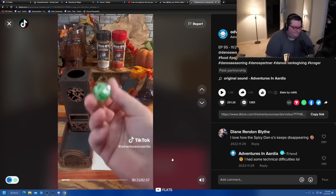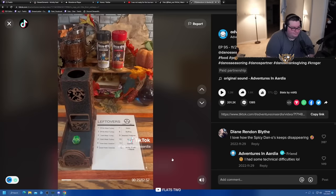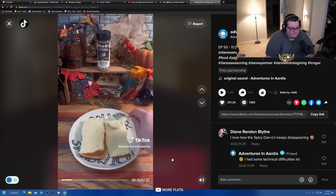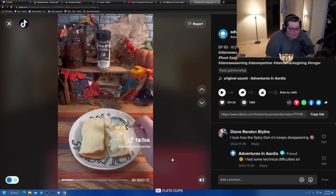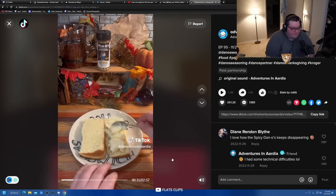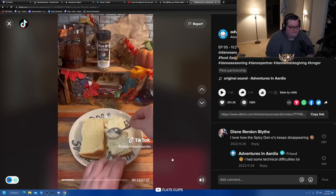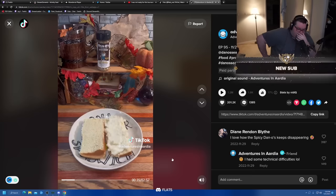Alright, now for our first leftovers roll. Nine, mashed potatoes. I see your starch, and I raise you another starch. I've definitely done this on Thanksgiving before. A little mashed potatoes, a little gravy on some bread. Can't go wrong.